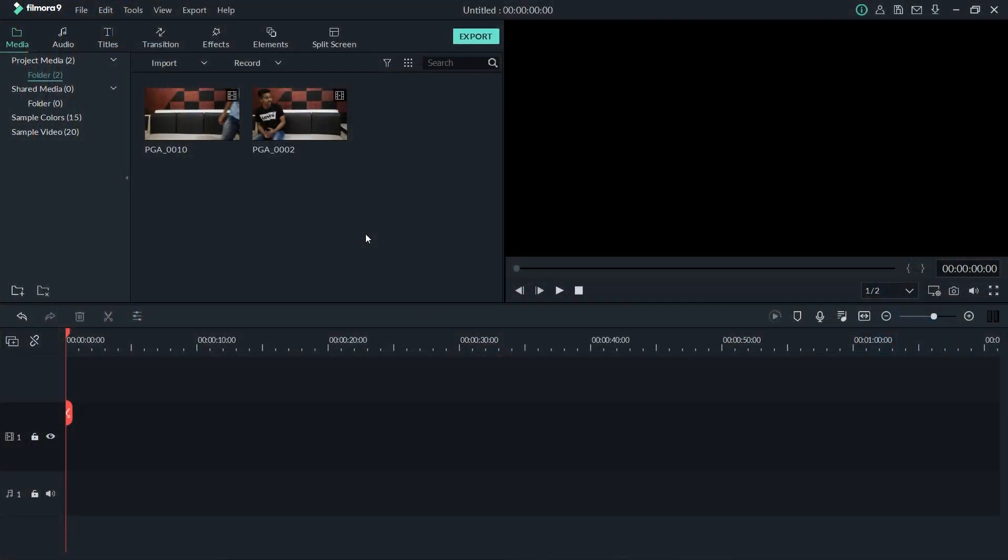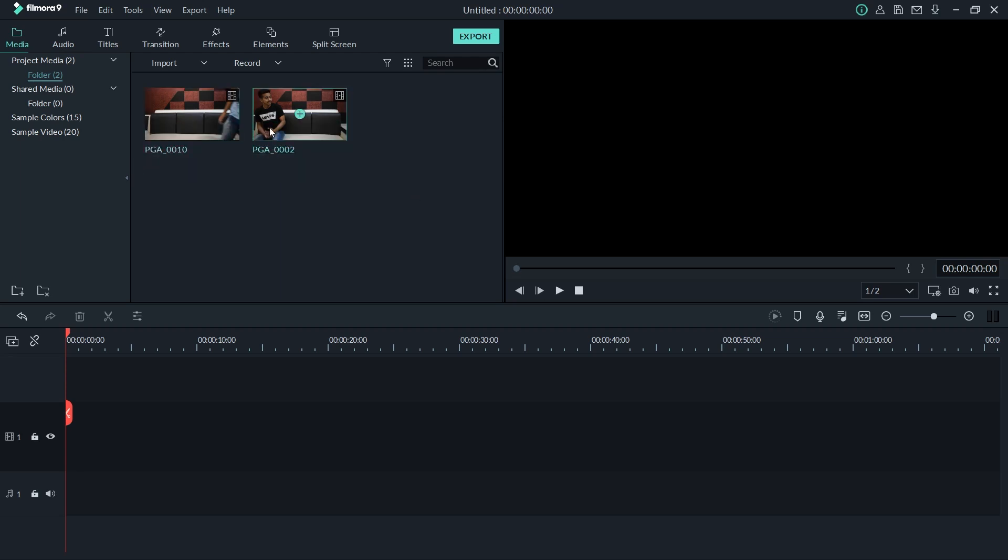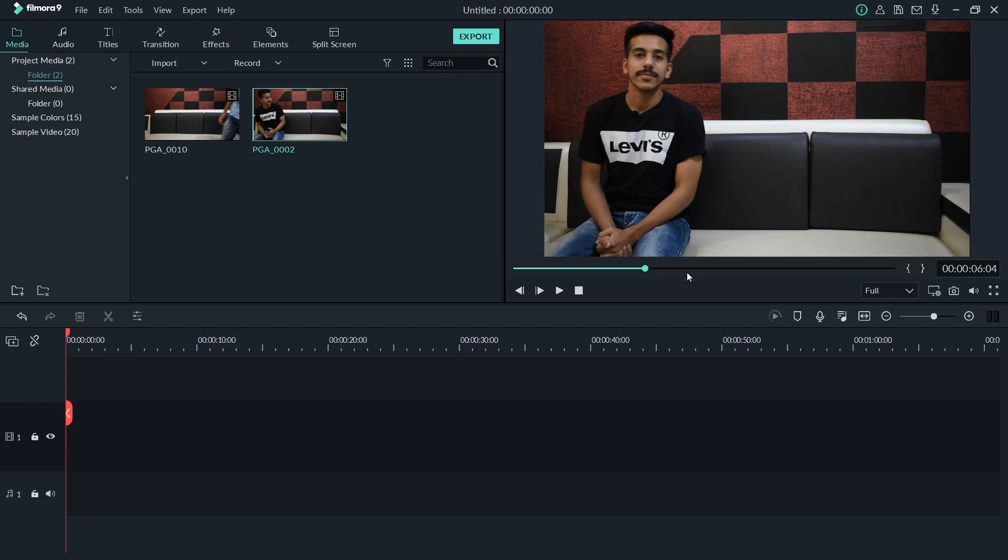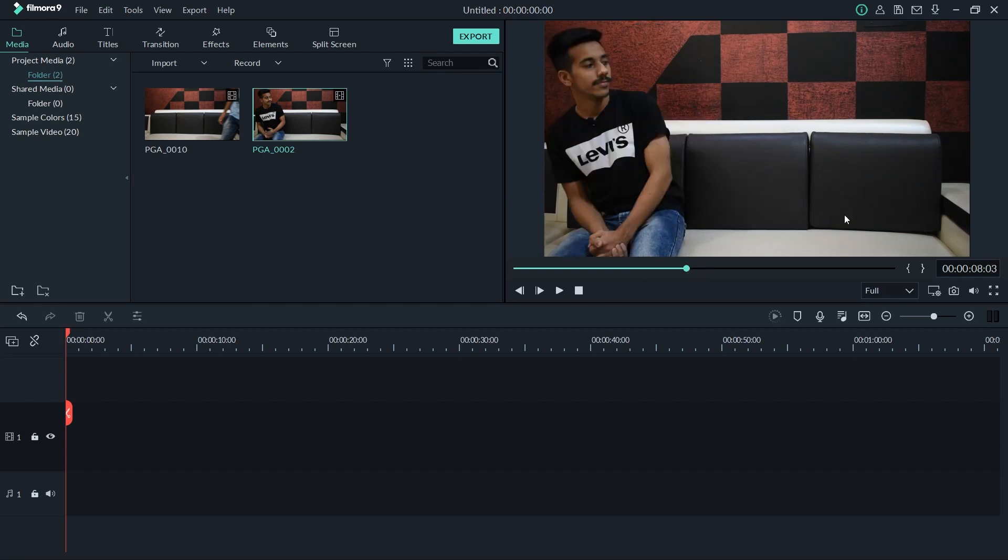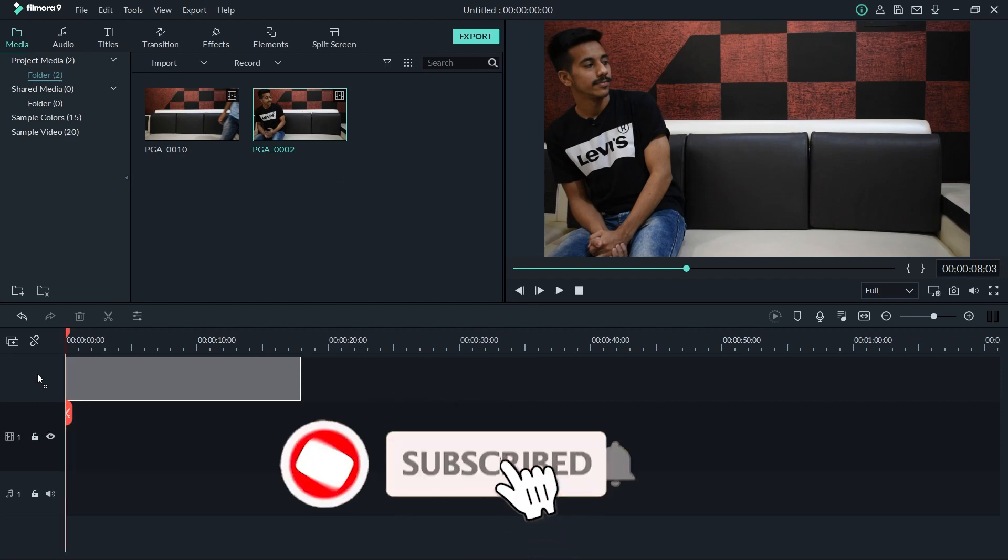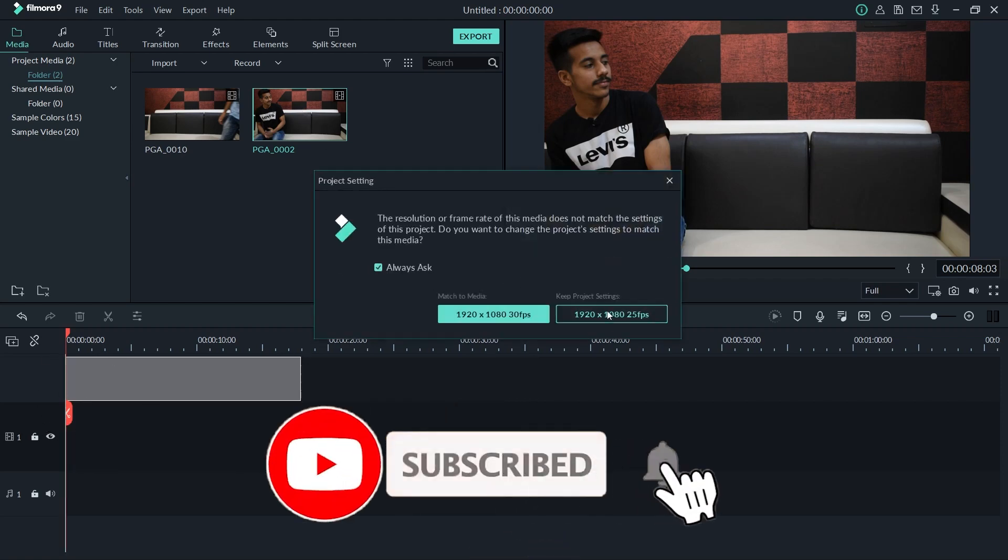So here we are in Filmora and here are both the clips that I shot. If I show you, I am just pretending that someone is right there. So now what you have to do is drag any of the footage and put it on timeline number two and the other to timeline number one.